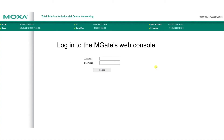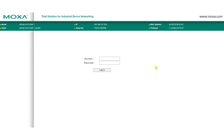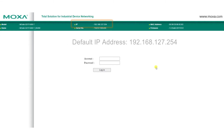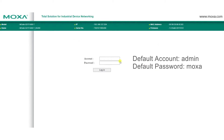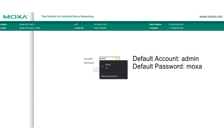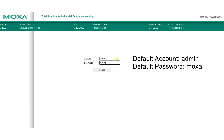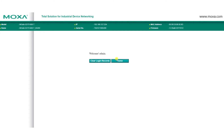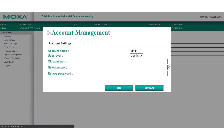To get started, we'll need to log in to the MGate's web console. By default, the IP address is 192.168.127.254. The account is admin, and the password is Moxa. Make sure you change your password to help keep your MGate secure.